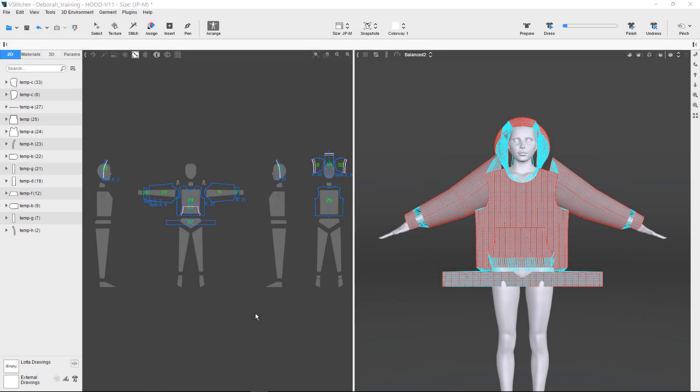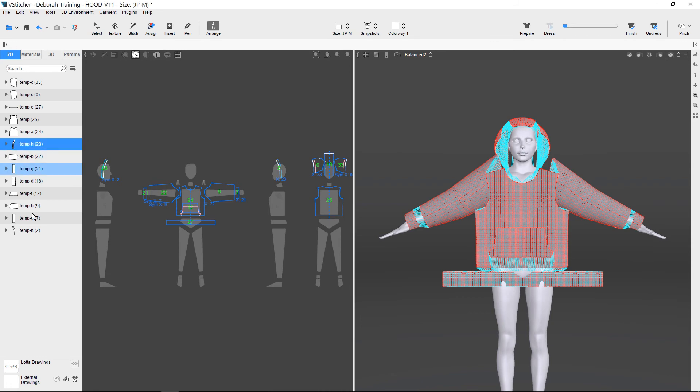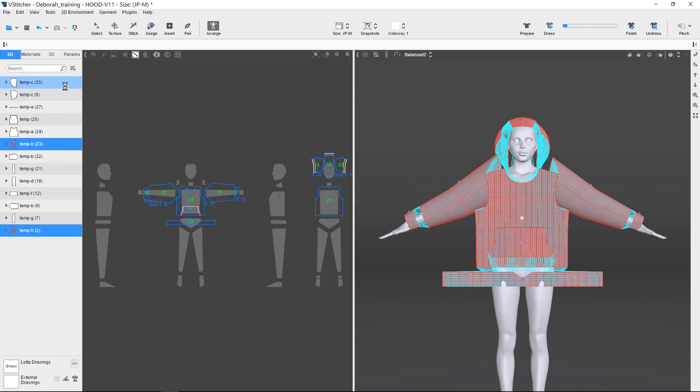In order to demonstrate layered dressing, let's disable the Hoodbands before our first simulation. We select the patterns and choose the command Don't Use Selected. Then we simulate.